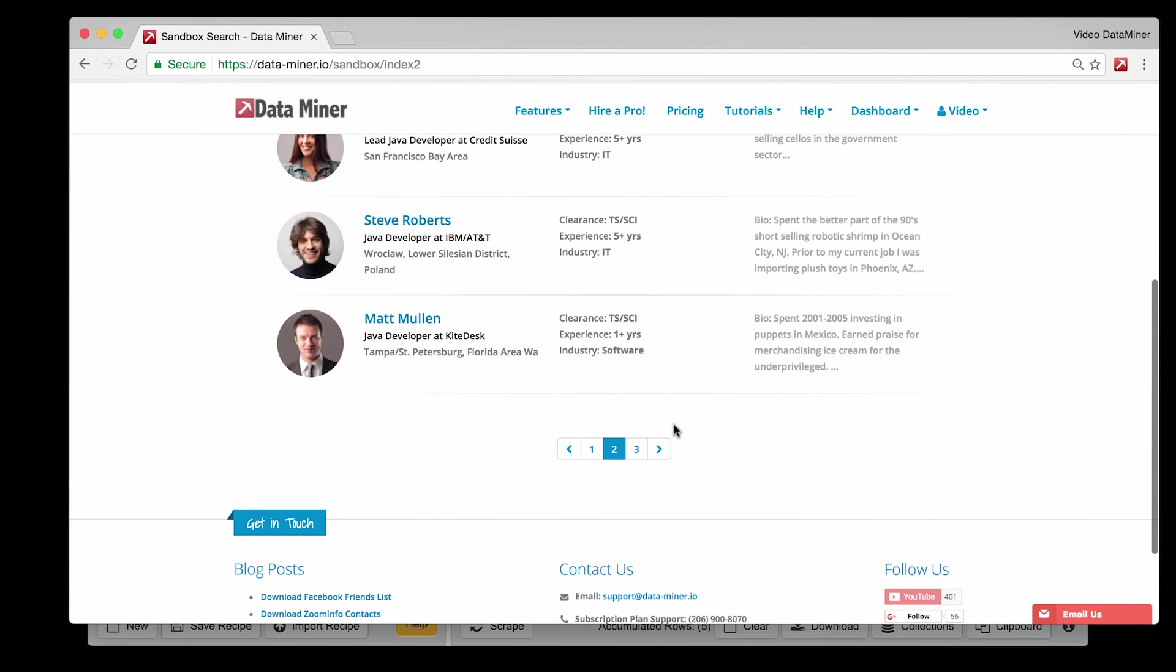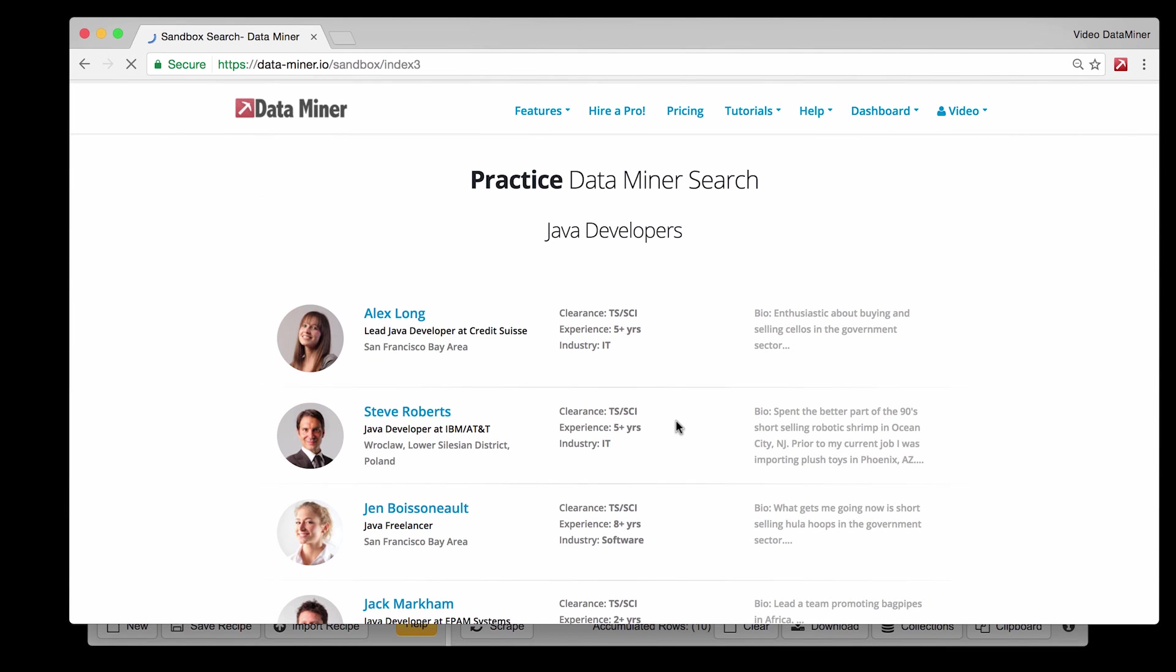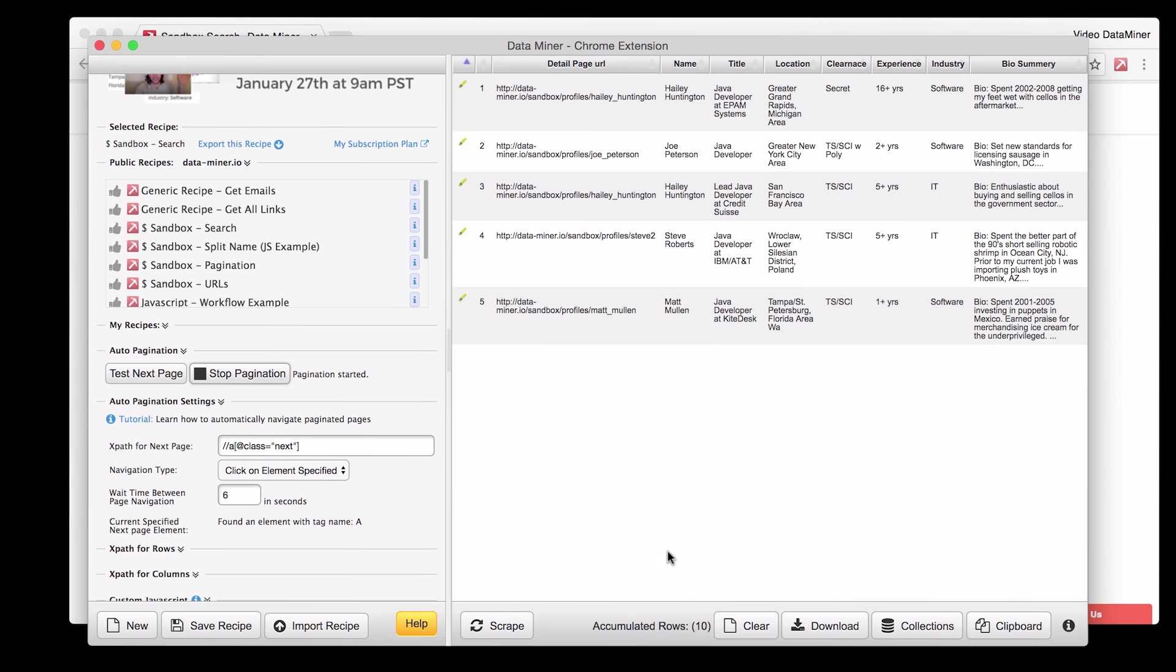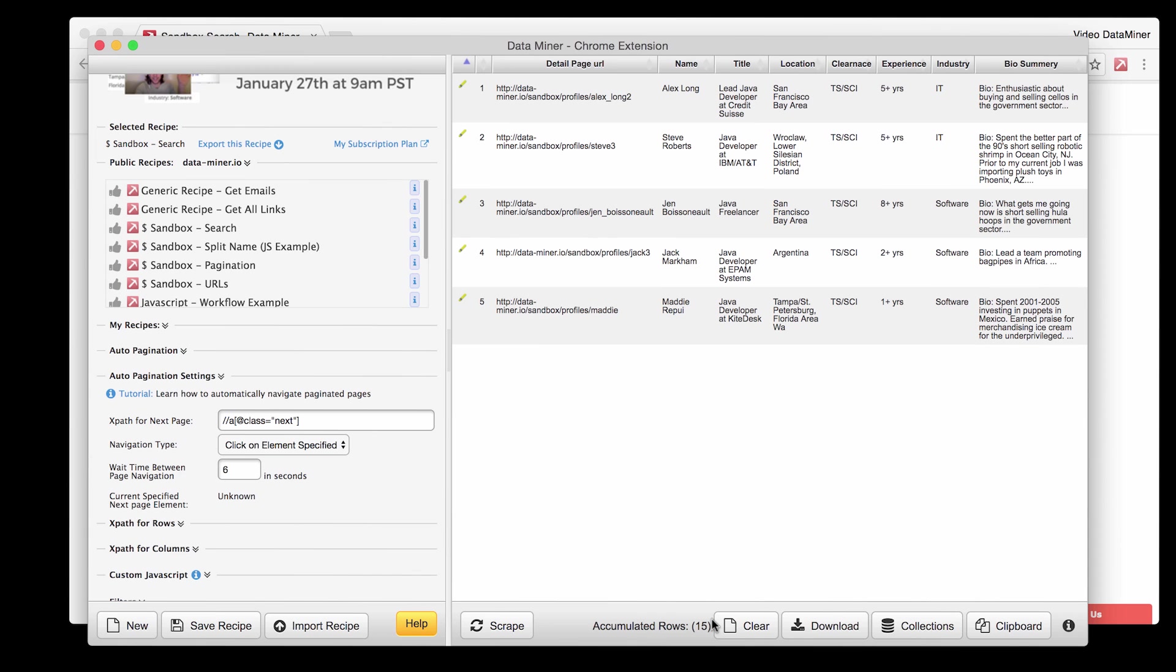Now as you can see the pages are changing and in a second you will see Dataminr capturing the data as we go. The rows will accumulate with each new page. Pagination will continue until it reaches the end. However for this example I think just a few pages is enough. To stop the pagination just simply press stop pagination.